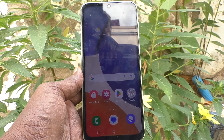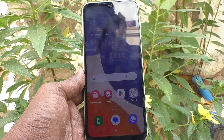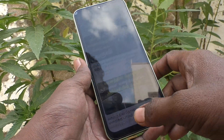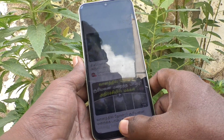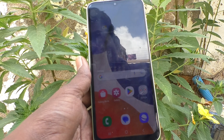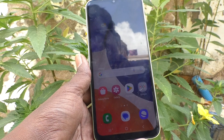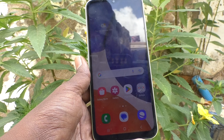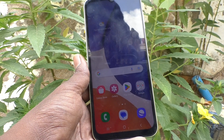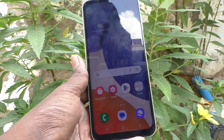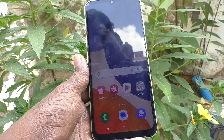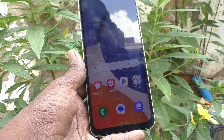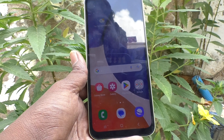Hi friends, this is Five Minutes Tech YouTube channel. Here is the Samsung Galaxy A14 smartphone. In this video you will learn how you can change the auto lock screen timing in your phone.